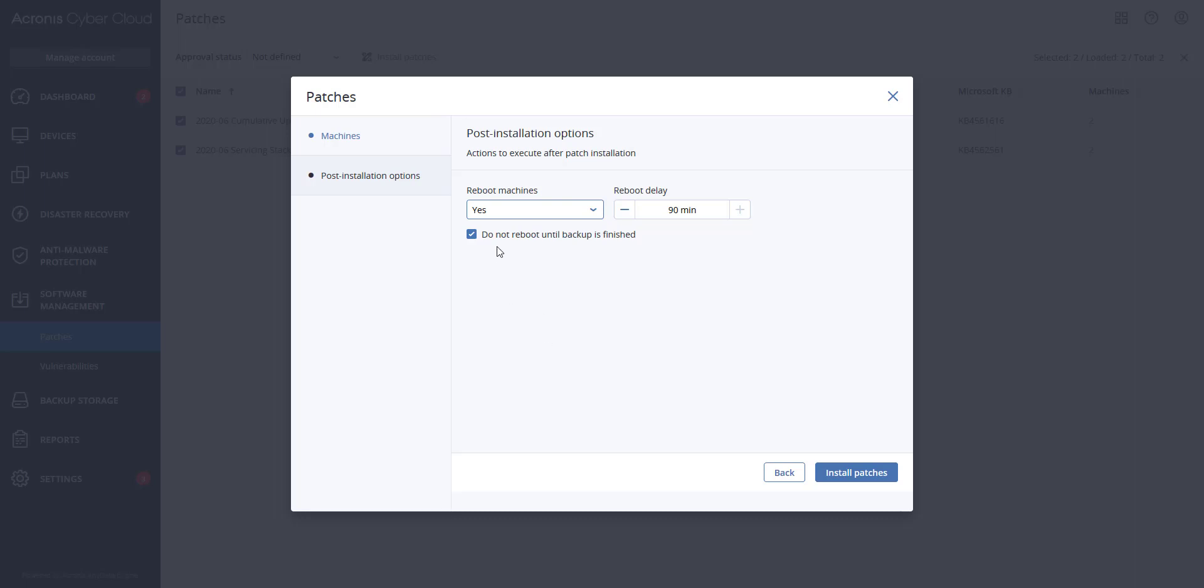Once you hit install patches this will go and patch based on your filters selected, selection of machines, and post installation options.